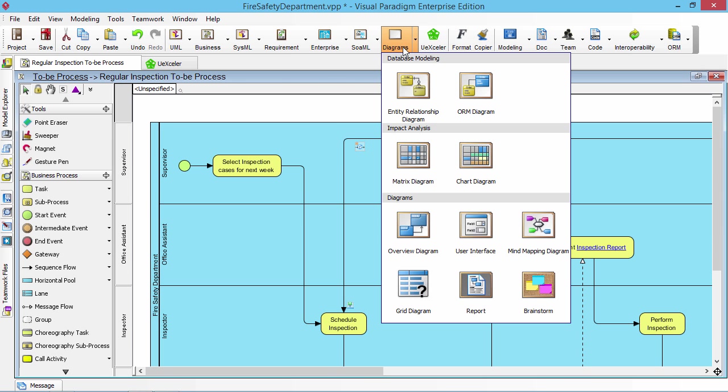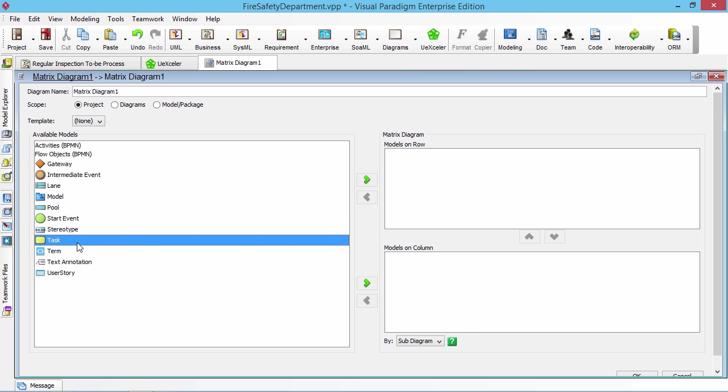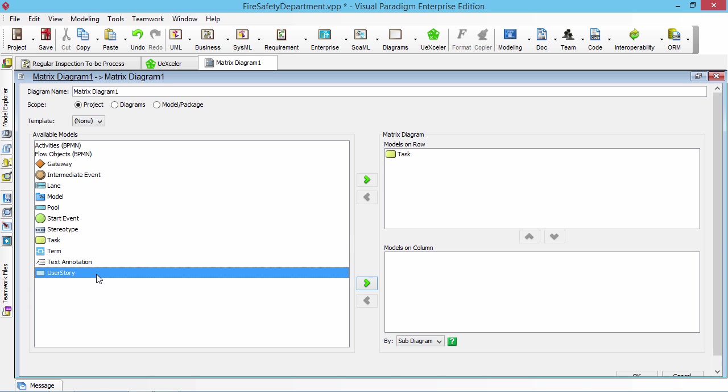The next step is I create a matrix. And in the matrix, the row I will show the task, and the column I will show the user story.